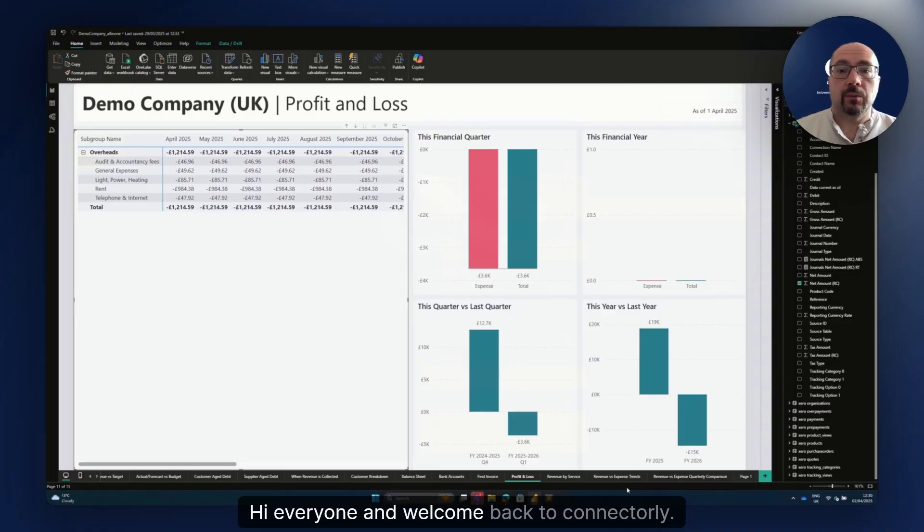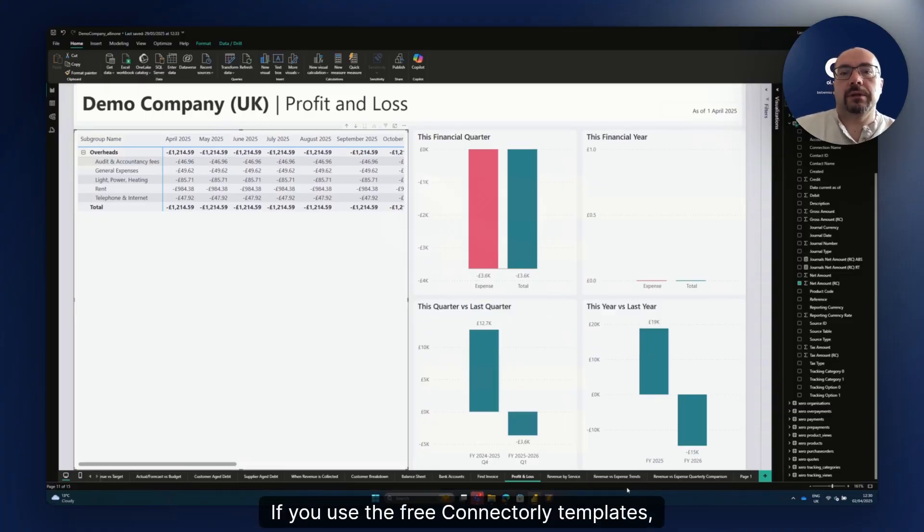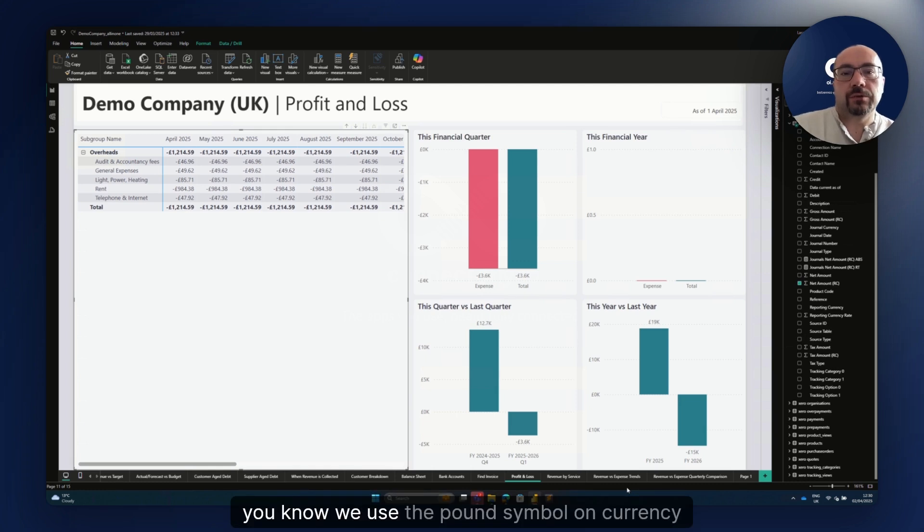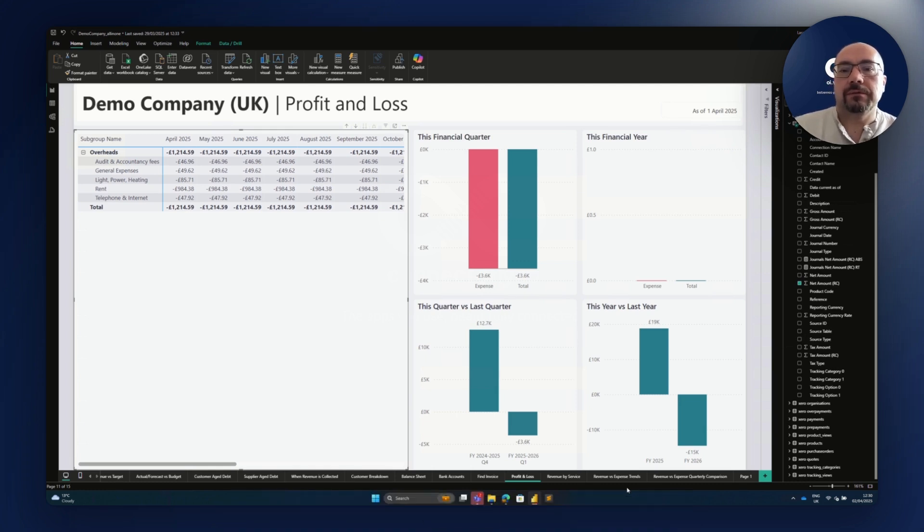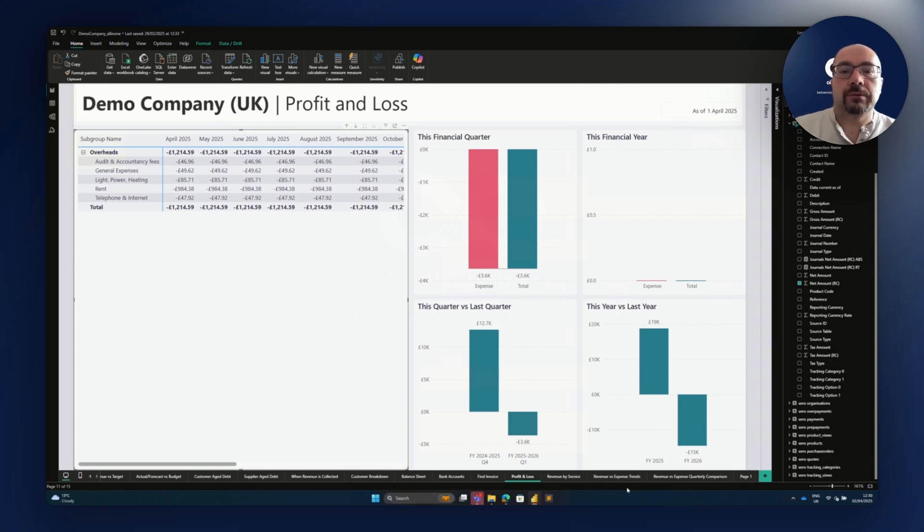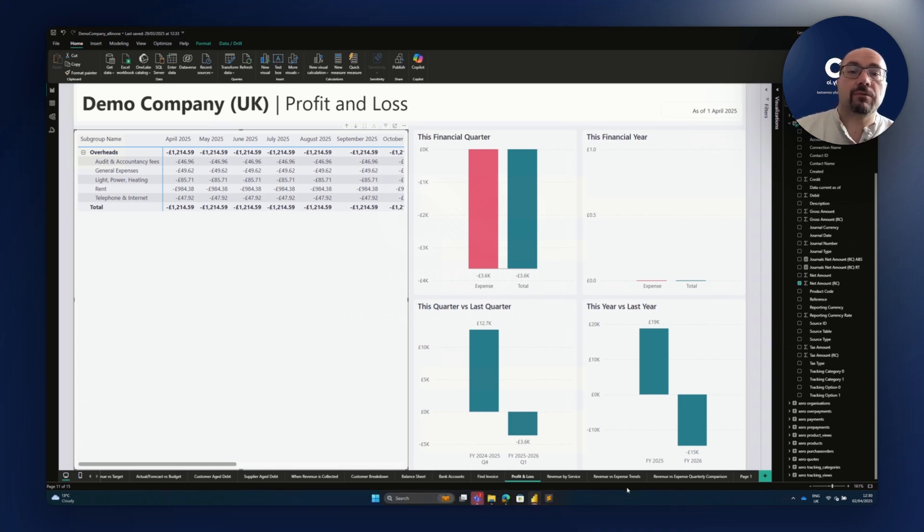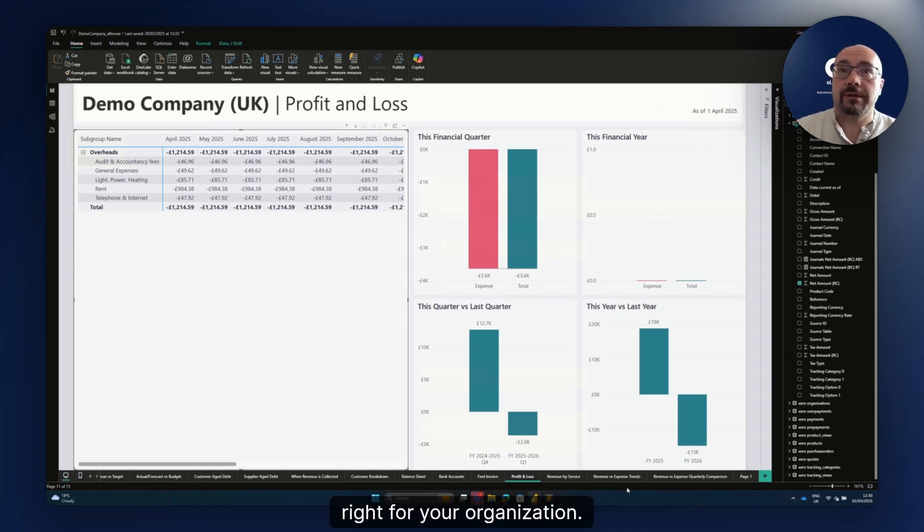Hi everyone and welcome back to ConnectOrly. If you use the free ConnectOrly templates, you know we use the pound symbol on currency fields. This short video will guide you through how you can change that to the currency symbol that is right for your organization.